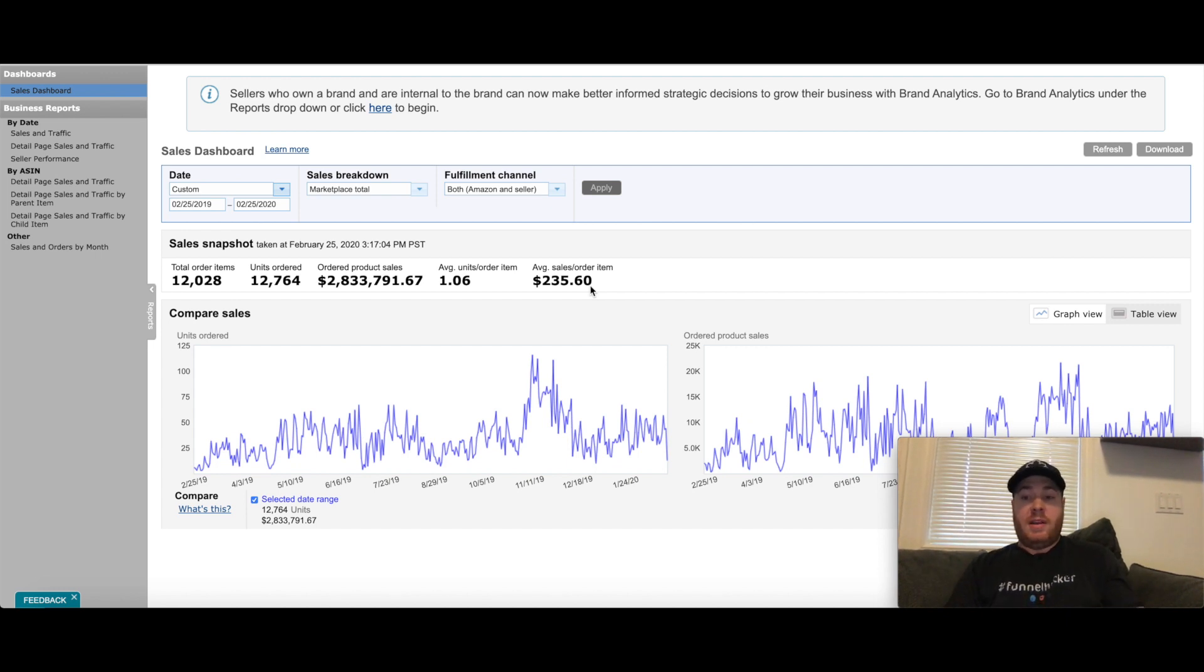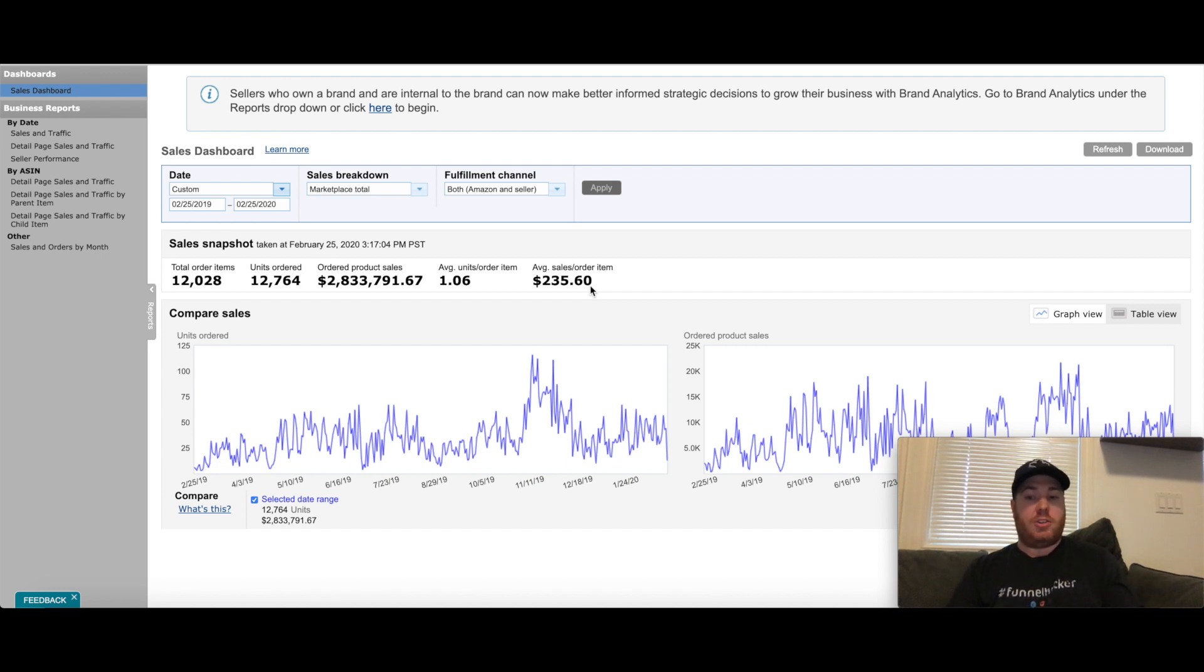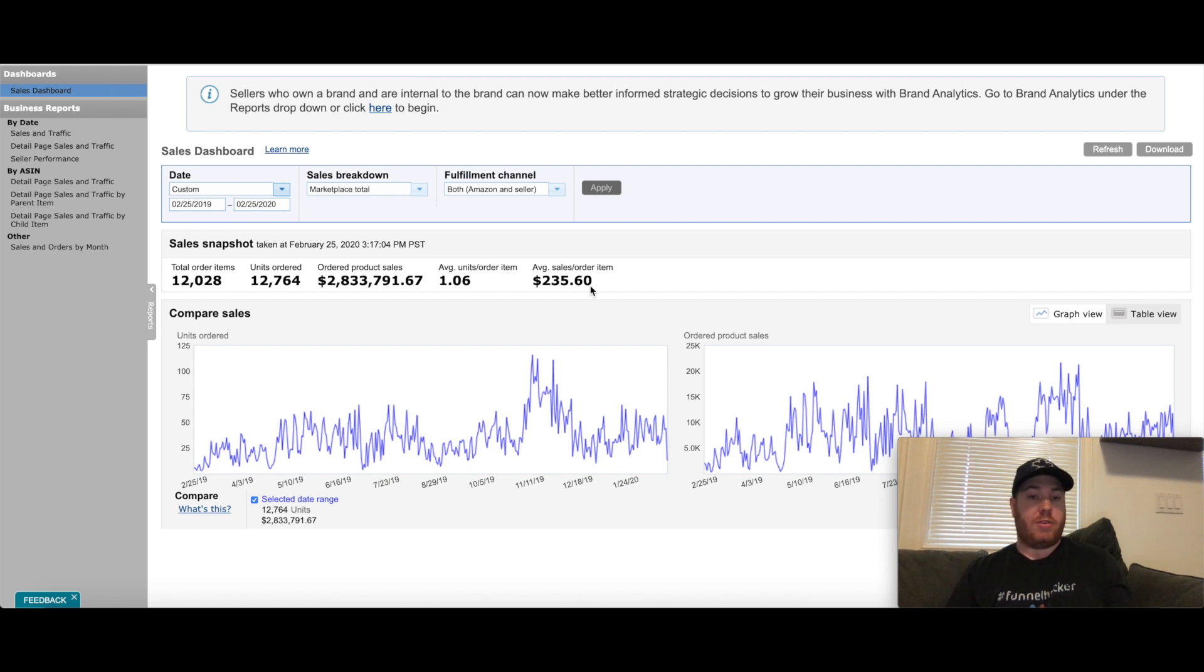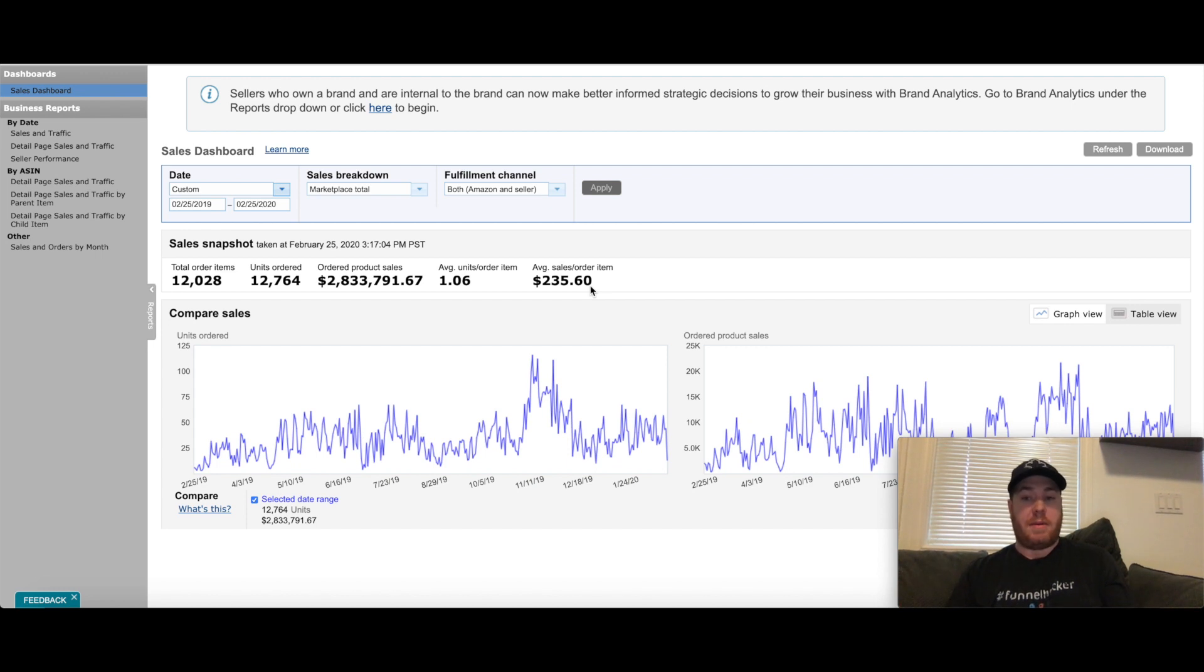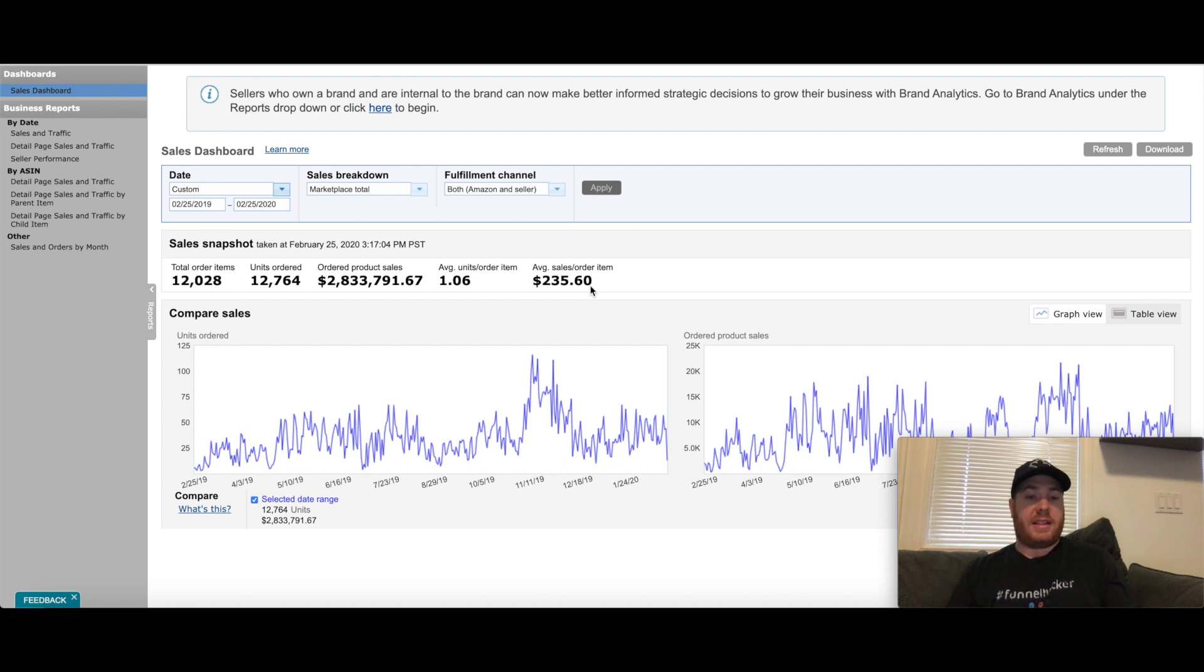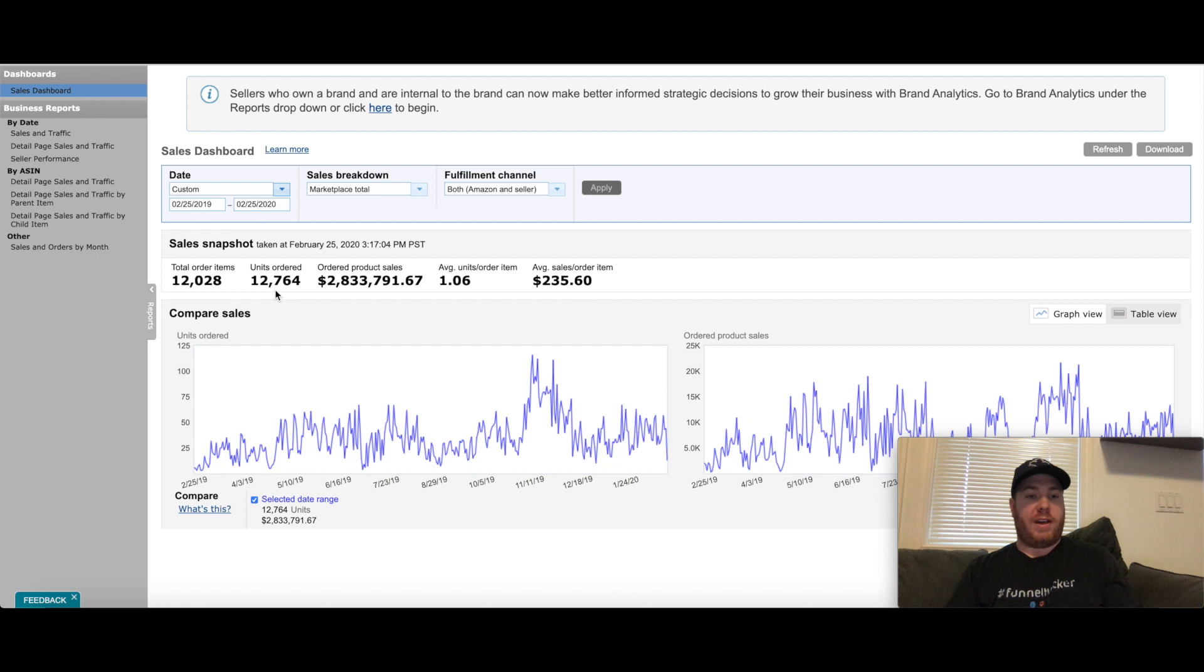That's kind of the gist of how I've got to this point. The two key points are reinvesting your profits and using prep centers would be the two main components of me growing to this level. And then obviously the last thing is the fact that I sell high value items. That's going to get me to a lot higher sales numbers, but it's not only that because I'm still moving 12,000 items in the year.